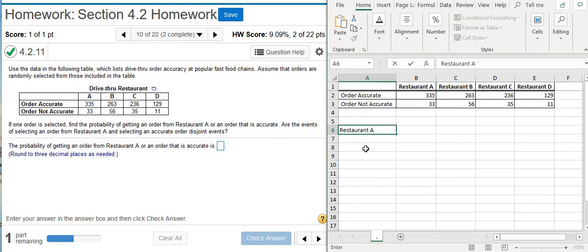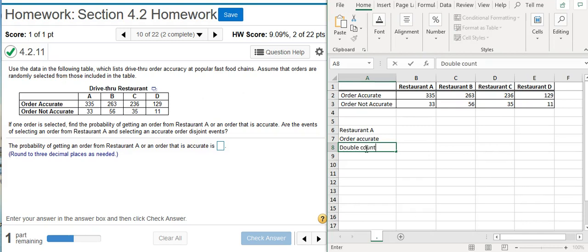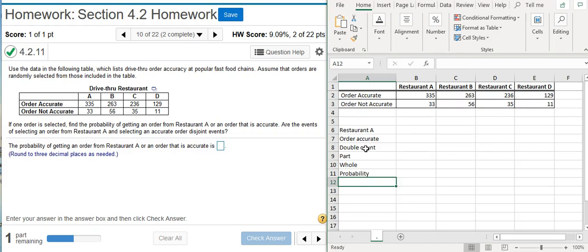Probability of getting from Restaurant A, or we could have the order be accurate. And then of course we've got to include events that we might double count. Then that's going to give us the part that we want to calculate. Then we got to get the whole, because the probability is just going to be the part divided by the whole.